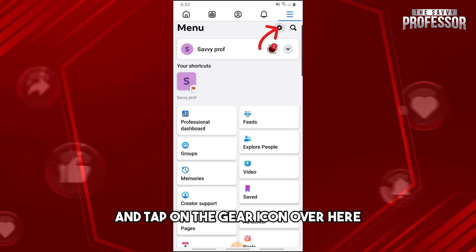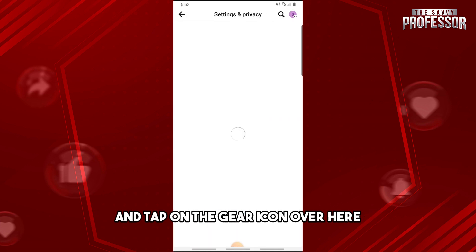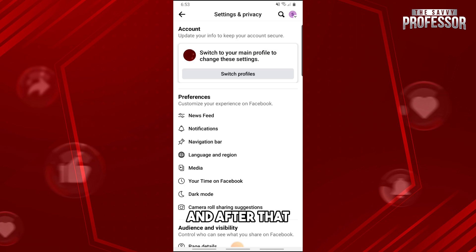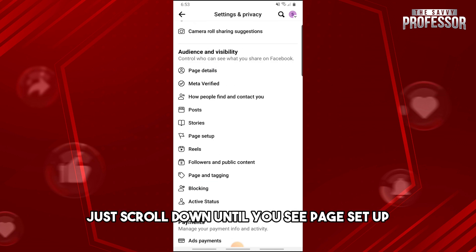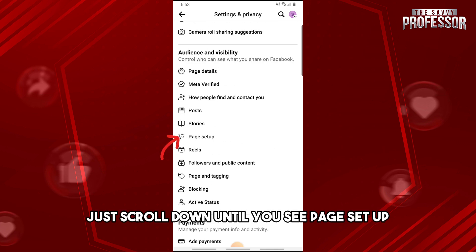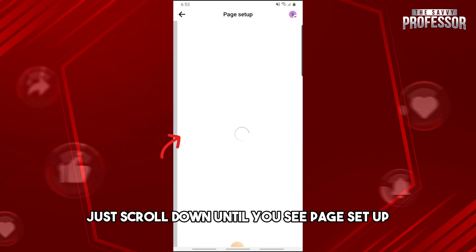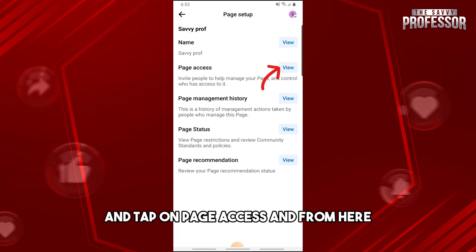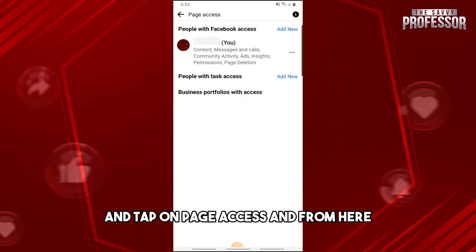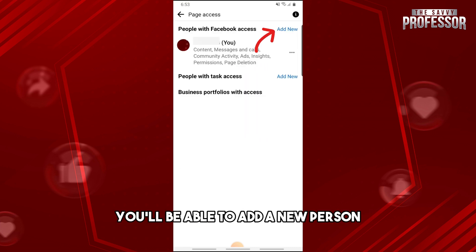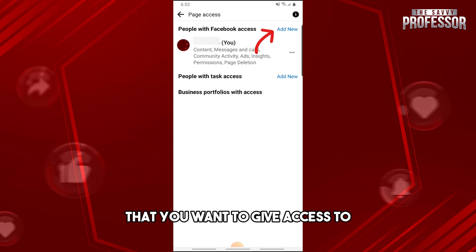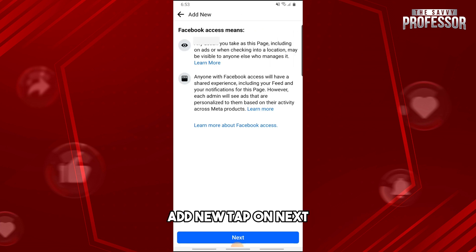Scroll down until you see Page Setup and tap on Page Access. From here you'll be able to add a new person that you want to give access to. Tap on Add New.